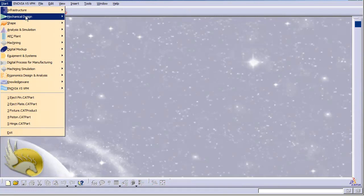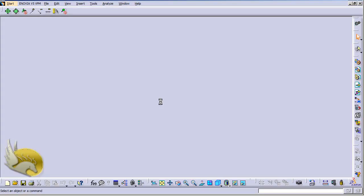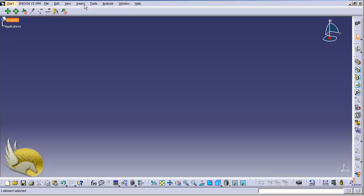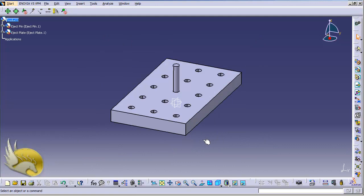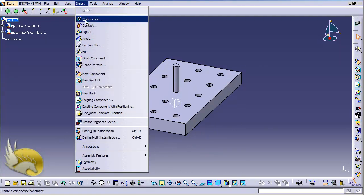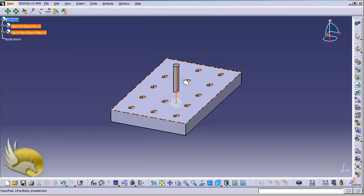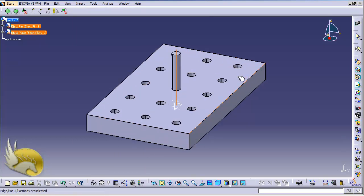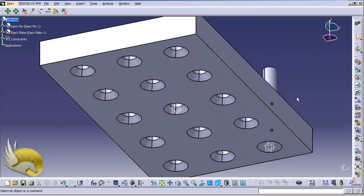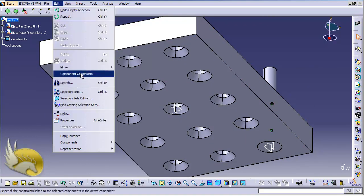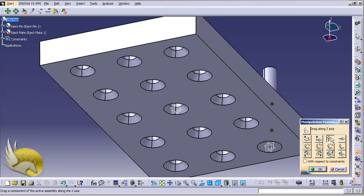Now I go to the Assembly Design environment: Mechanical Design, Assembly Design, click on Product, then Insert and select the existing components — I select both parts and open them. The first thing I want to do is add a coincidence constraint between the axis of the pin and the axis of one of the holes. I zoom in to grab the axis more easily and press Ctrl+U.